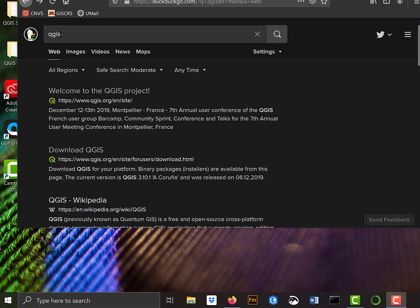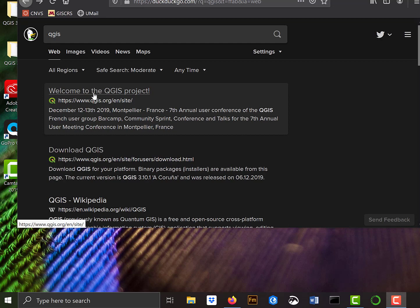I go to my favorite browser here, the DuckDuckGo in a Firefox browser, and I type QGIS, and I see I get a number of hits.